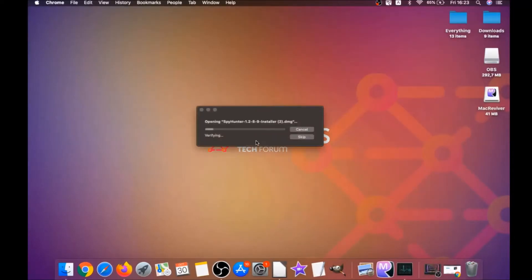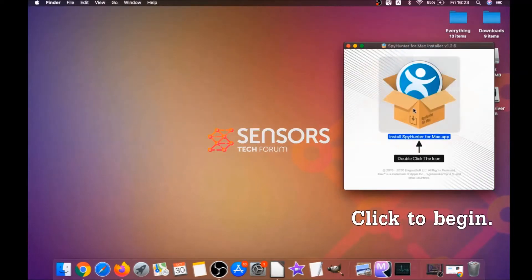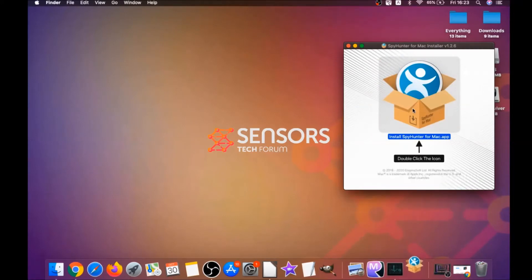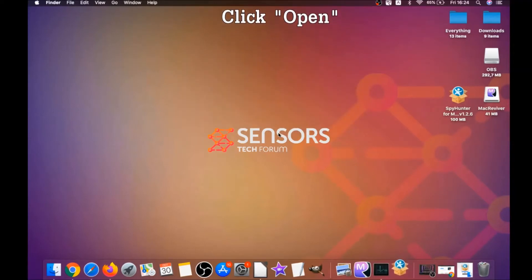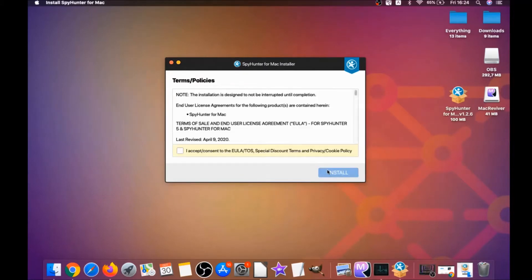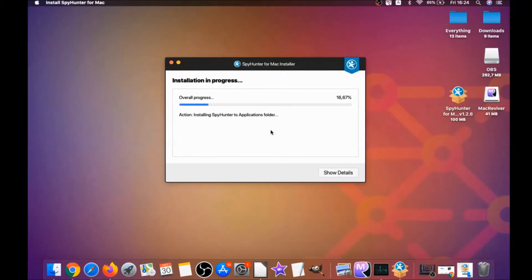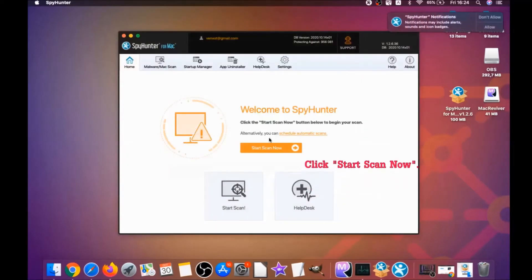When the download is finished, simply open the installer and it will open a pop-up window. When you see this pop-up window, double-click on the icon and this will run the installer. When the installer has been run on your computer, you have to click on Open, and then follow the steps: click on Continue, then click on I Accept and Consent, then Install. That's it — it's going to install the software and run automatically.